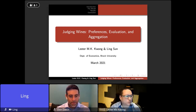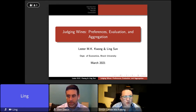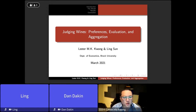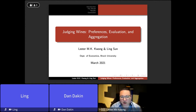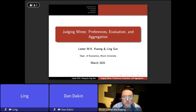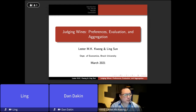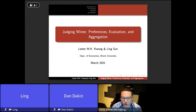Thank you Dan. This presentation is about Judging Wines: Preferences, Evaluation and Aggregation. This presentation is about a year late since it was cancelled due to COVID, and it's largely based on a paper co-authored with my colleague Ling Sun, published in the Journal of Wine Business Research, with some aspects drawn from other ongoing research.